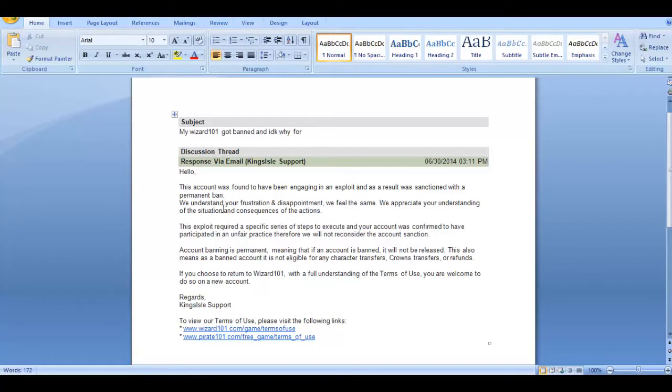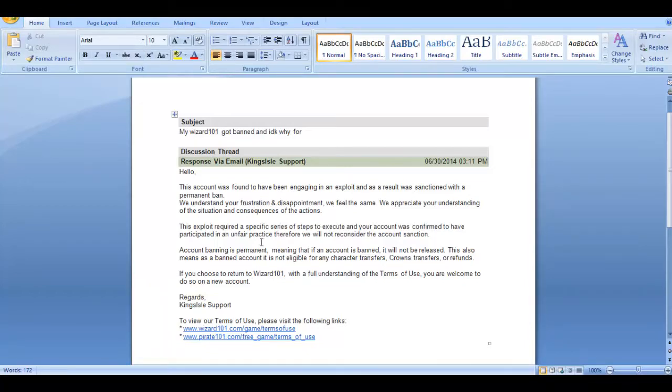This exploit that I used for like two months has never been patched and it's not traceable unless someone snitches on you or basically sends like a screenshot to KingsIsle. I'm not going to tell you what it is.